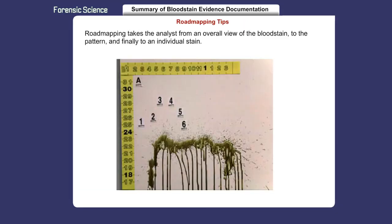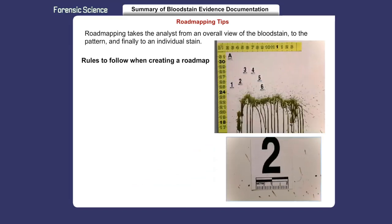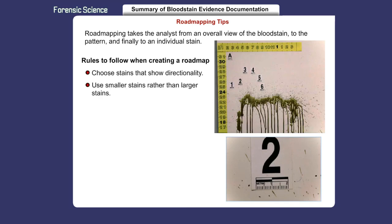Roadmapping takes the analyst from an overall view of the bloodstain to the pattern and finally to an individual stain. Here are a few rules to follow when creating a roadmap: choose stains that show directionality, use smaller stains rather than larger stains, and select 8 to 12 stains for a proper reconstruction.